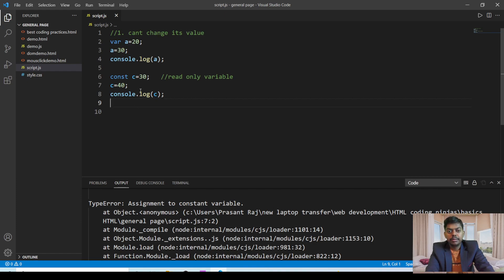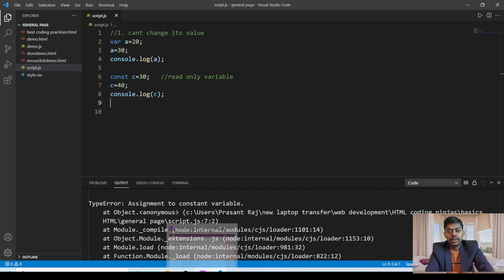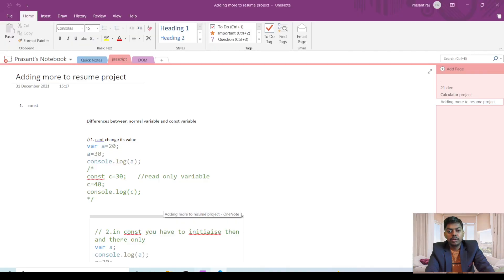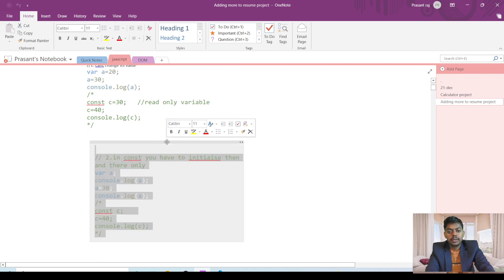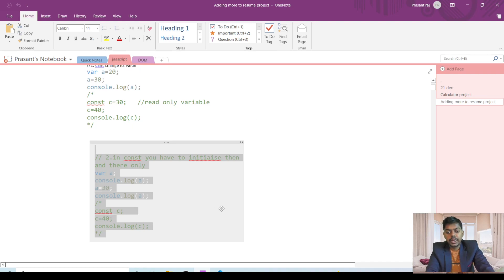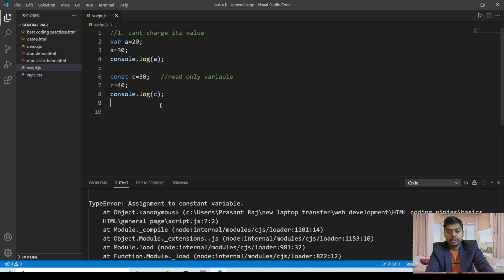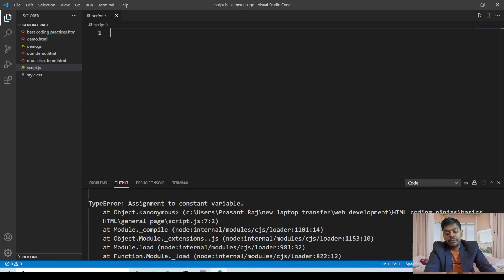The next difference is about variable hoisting, and the second difference is that you have to initialize the const keyword variable then and there only. So we are going to see the second difference.